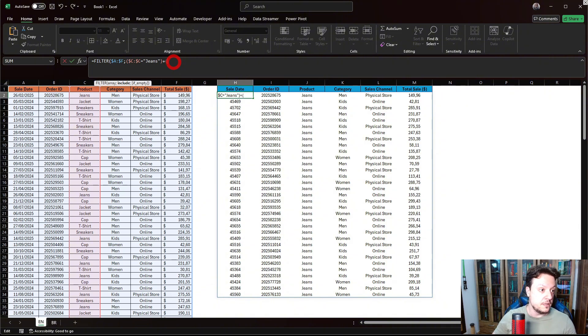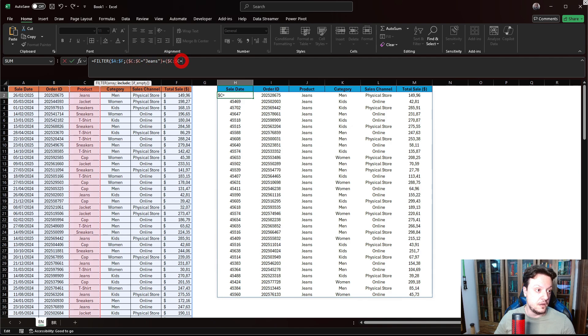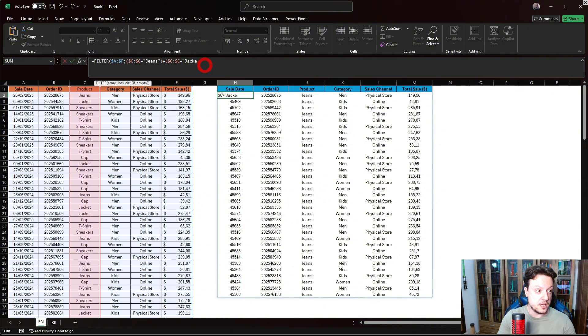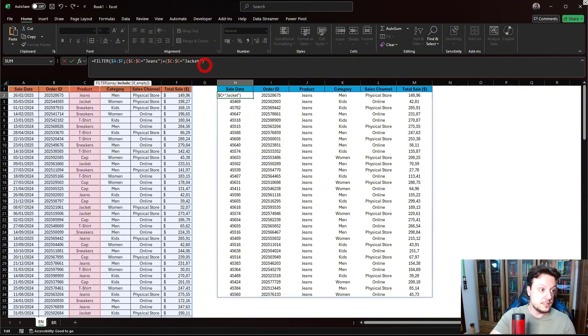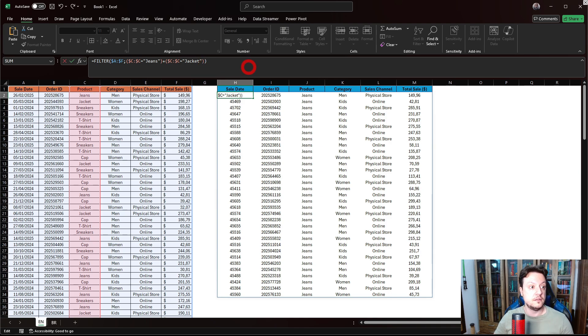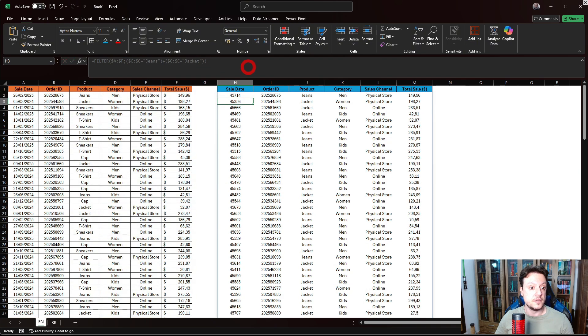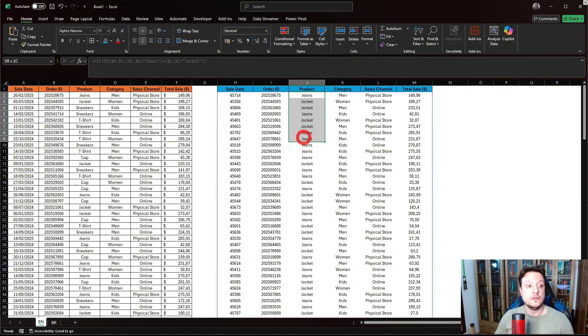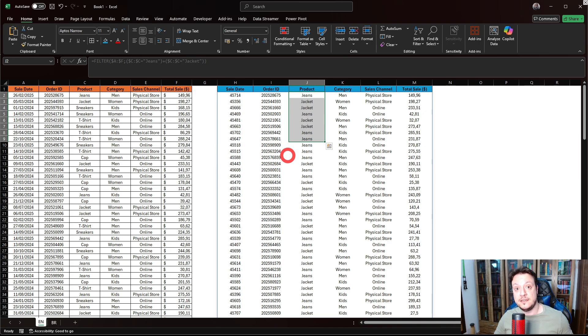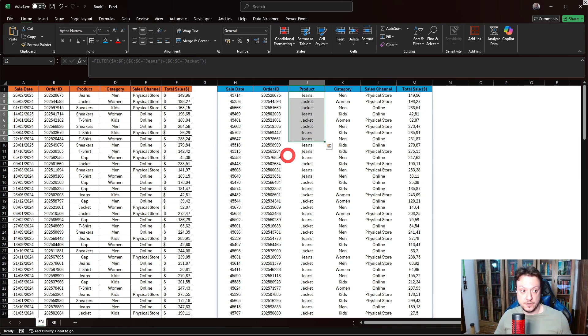I'm going to put a plus sign. Open a new parenthesis. I will copy this because it's the same column. And now instead of jeans, I want jacket. Close this parenthesis and close the other parenthesis. And hit enter. As you can see now, both jeans and jackets are being filtered. This is the equivalent to the OR function.